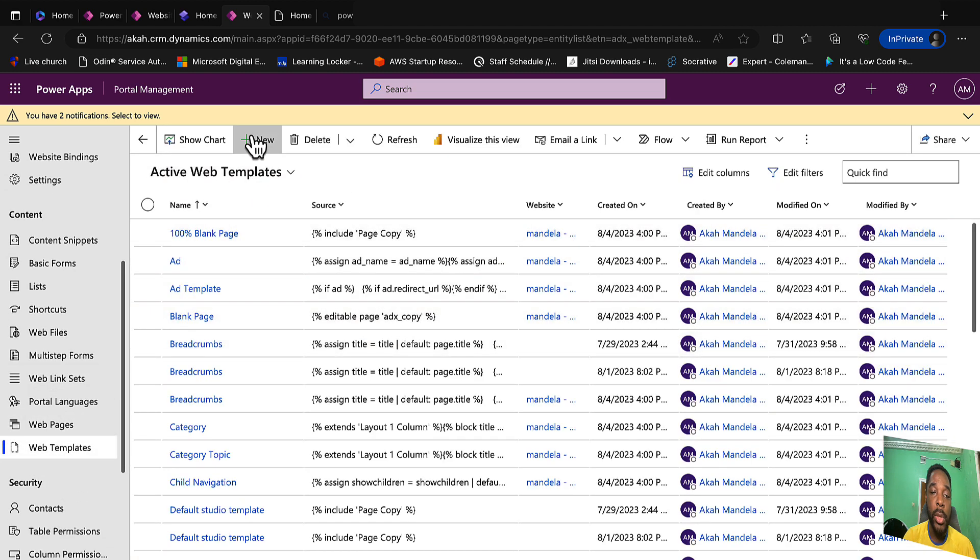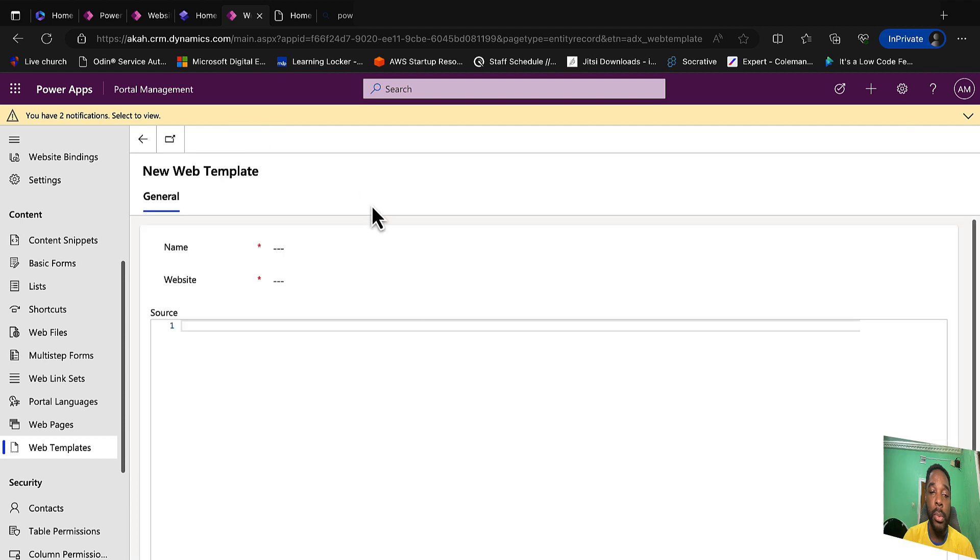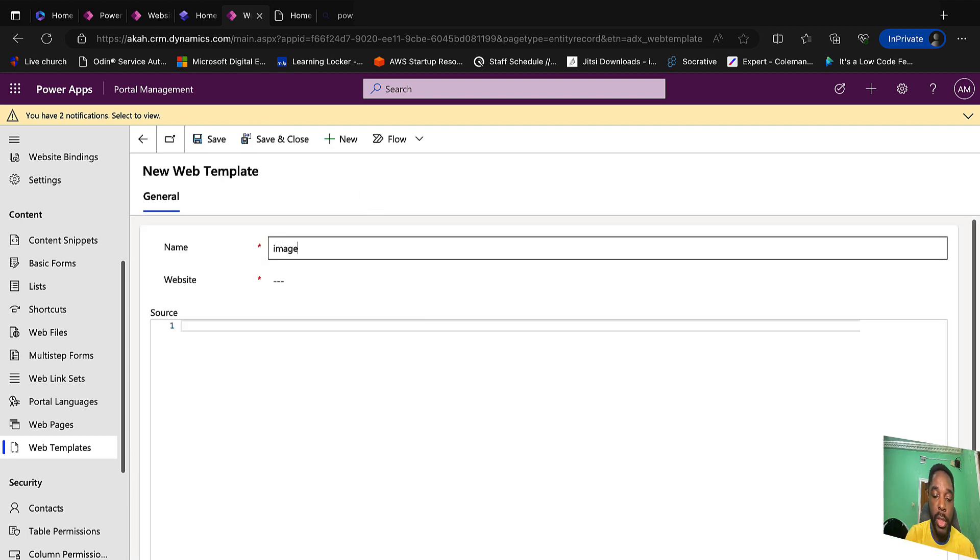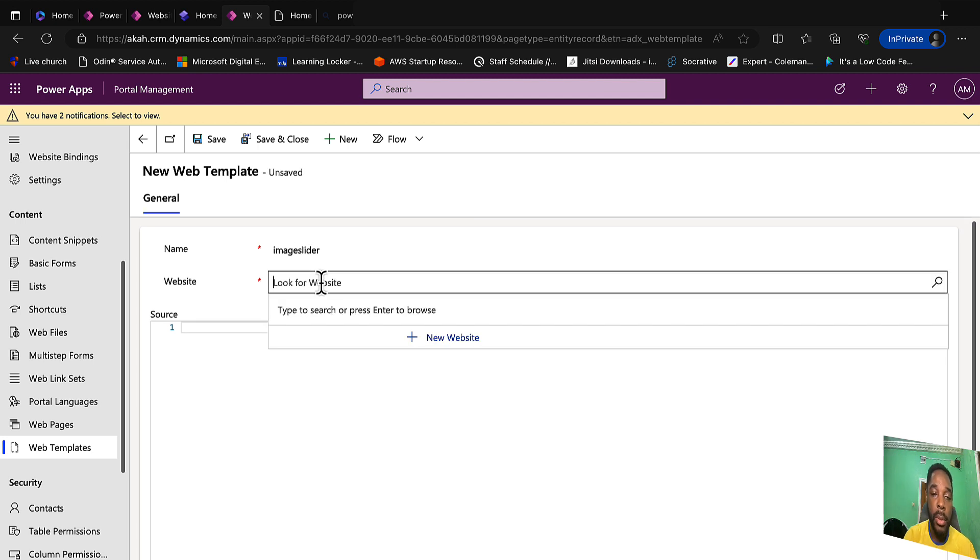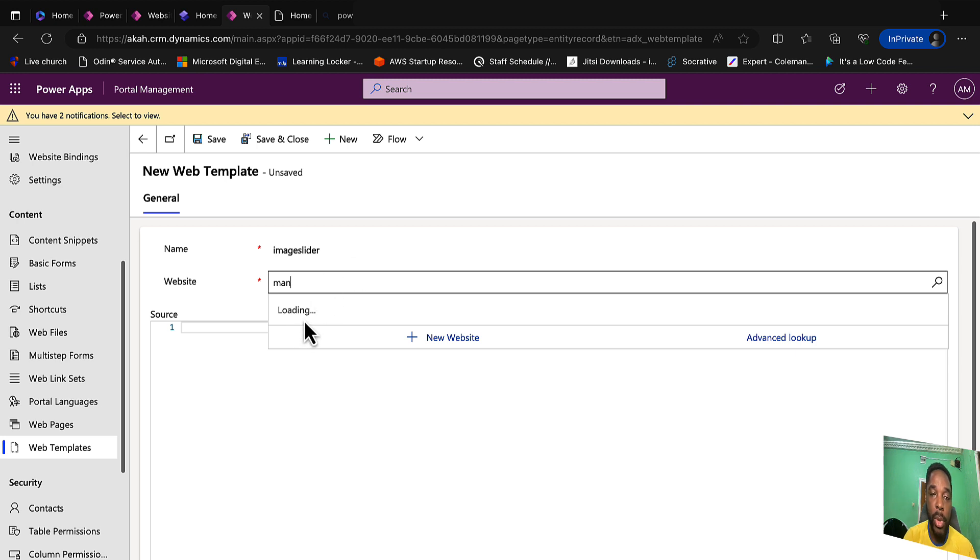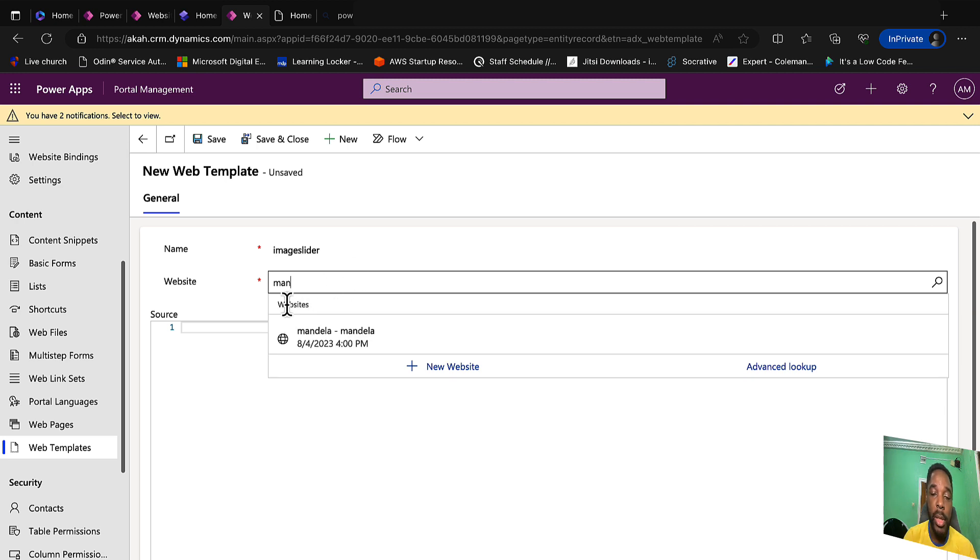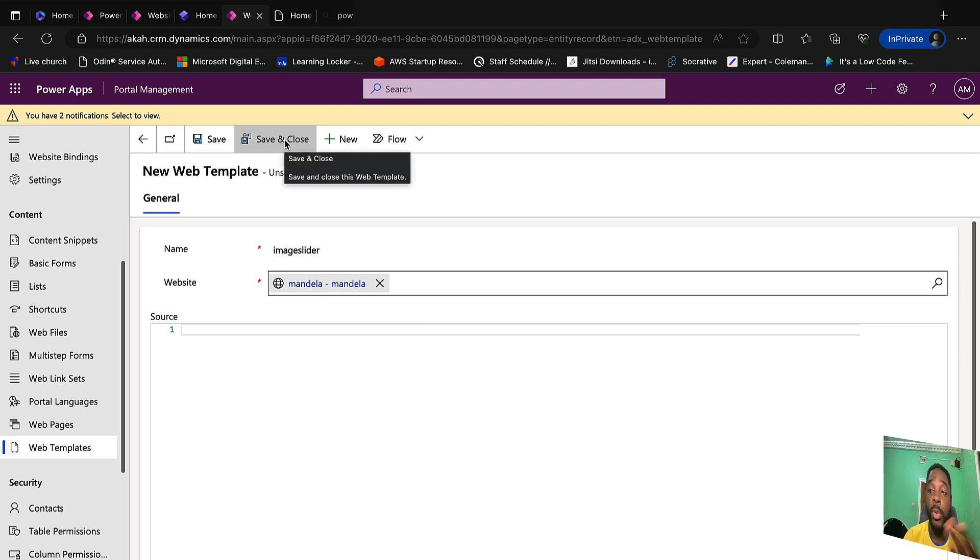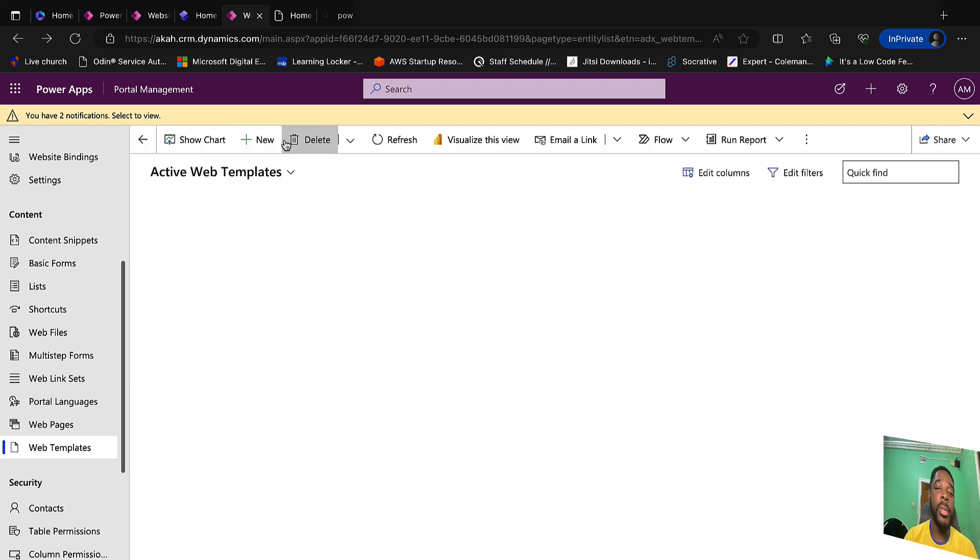Then we select new and give it a name: image slider. We allocate this to our website. I think it's Mandela, we have just one website. Then I save and close. We are going to come back later to edit the code.